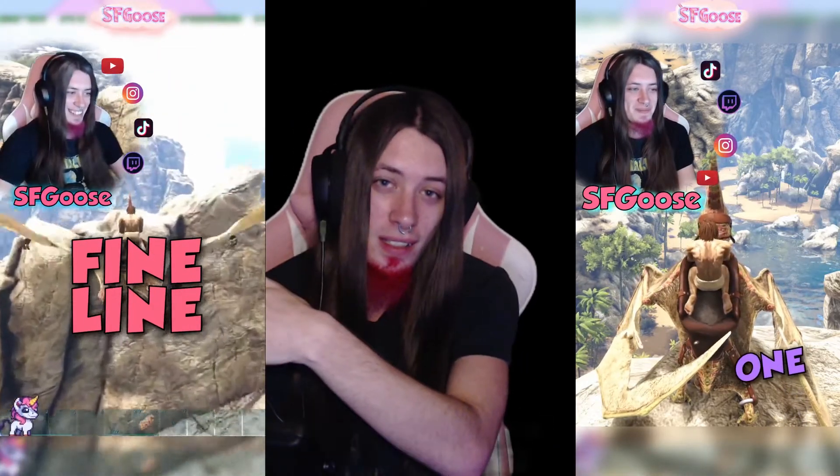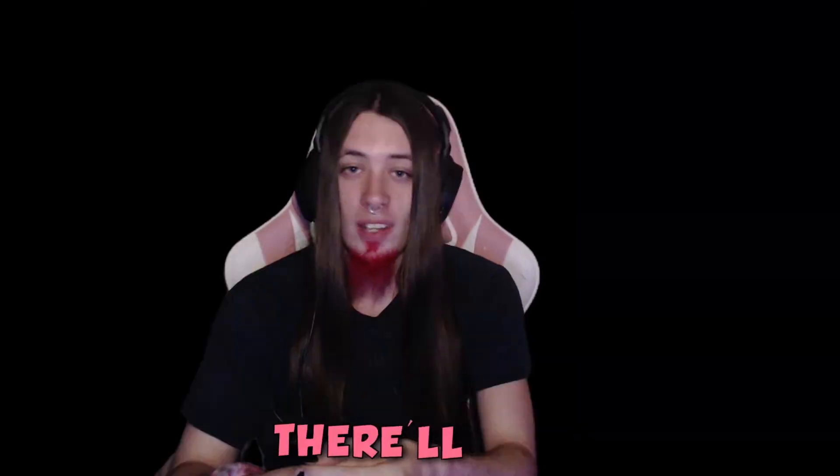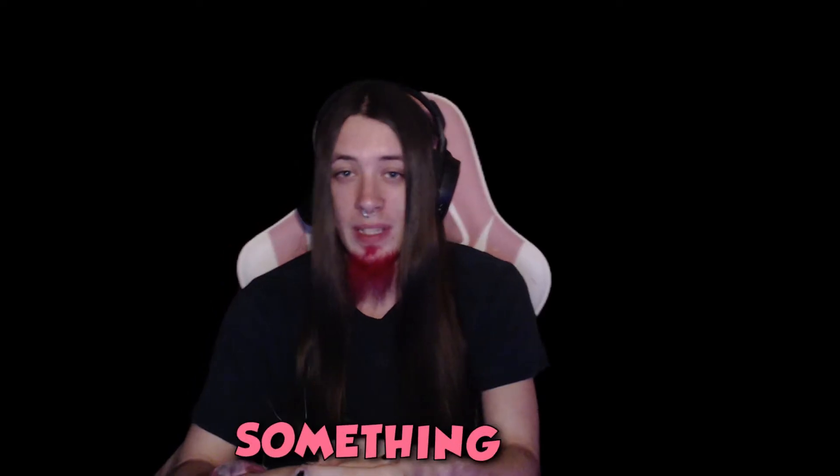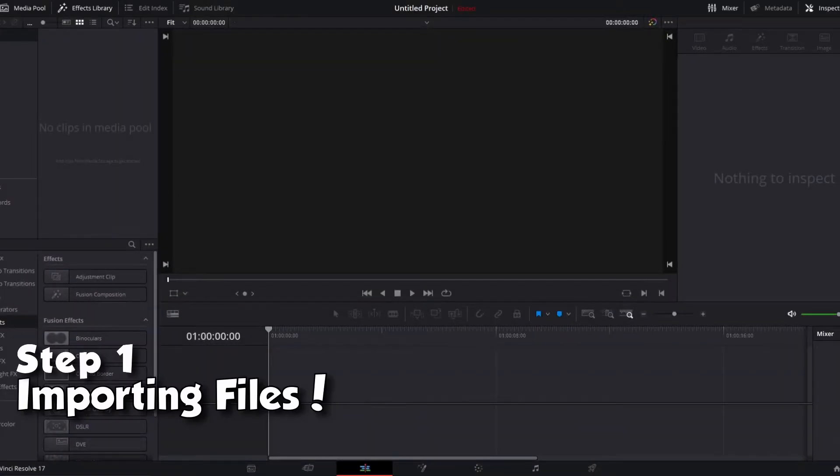Clips like these. There will be timestamps in the description if you're looking for something in particular. Alright, so we're gonna start this off by importing the two video clips.